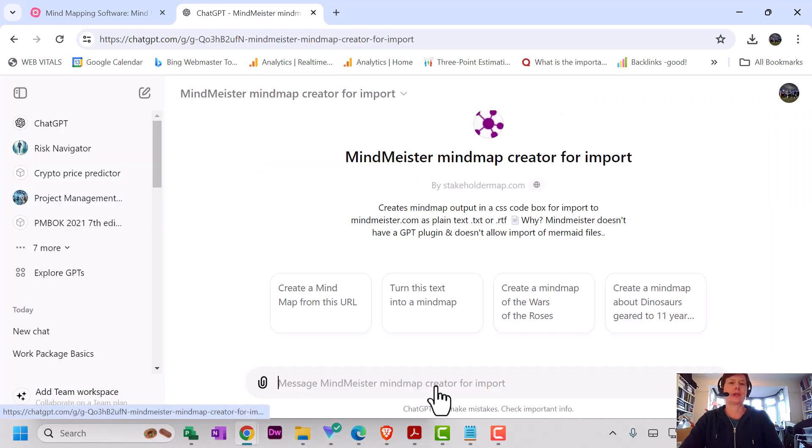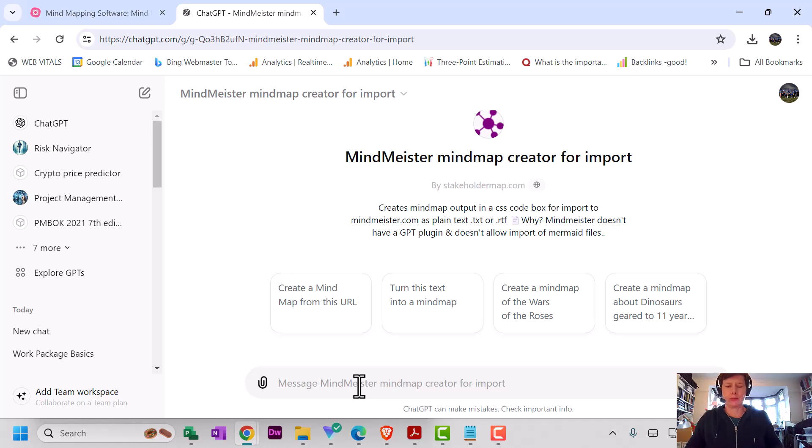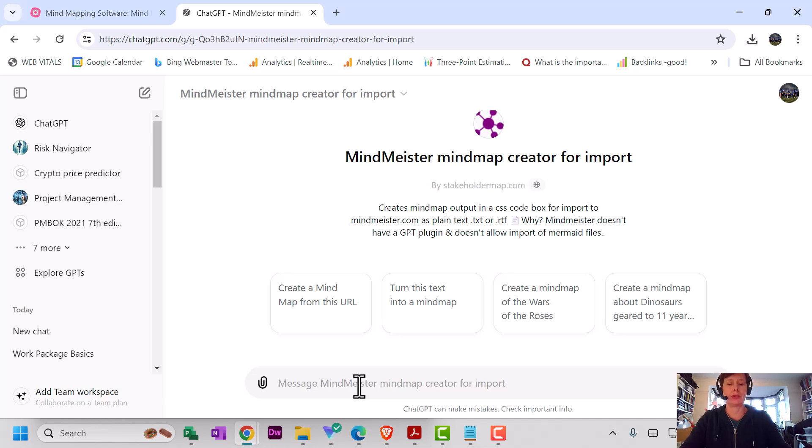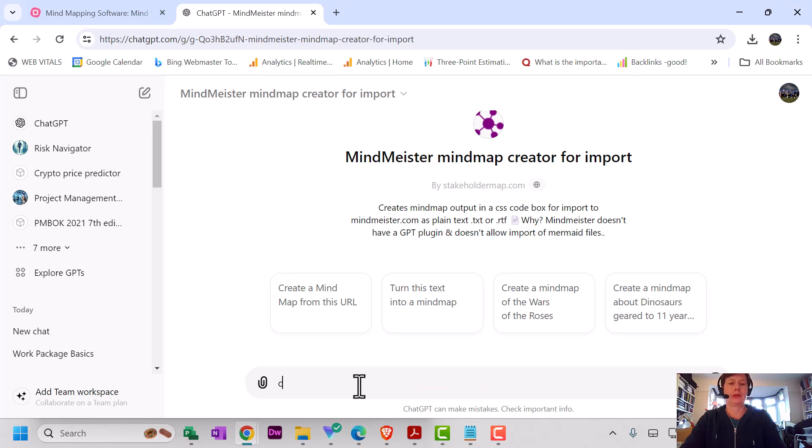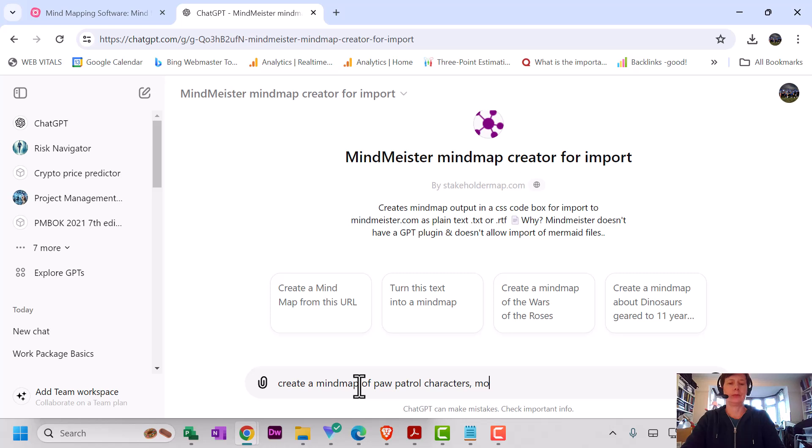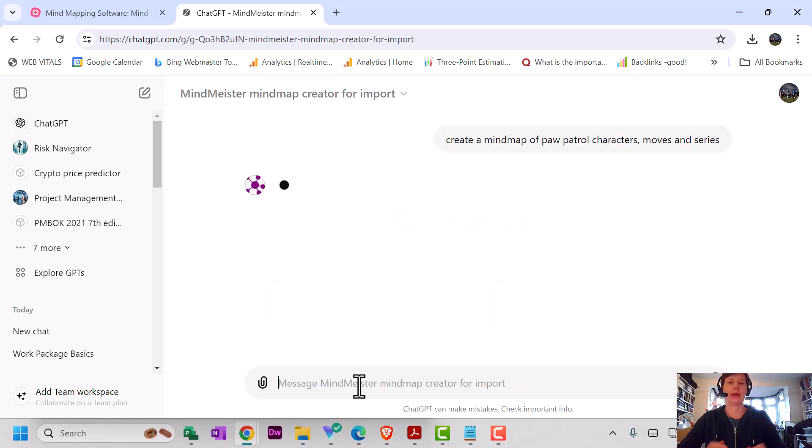There it is: MindMeister mind map creator. Start chat. Okay, so my daughter's really into Paw Patrol and I never know which pup is which, so I'm going to see if I can make a mind map to help me out. Create a mind map of Paw Patrol characters, movies, and series.